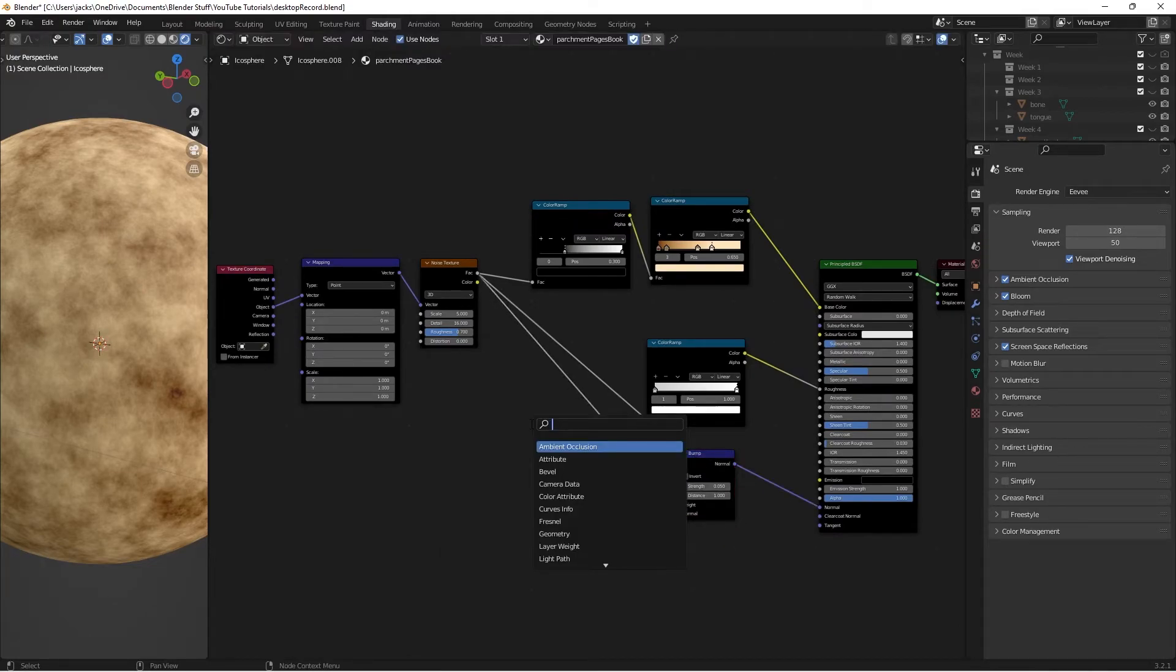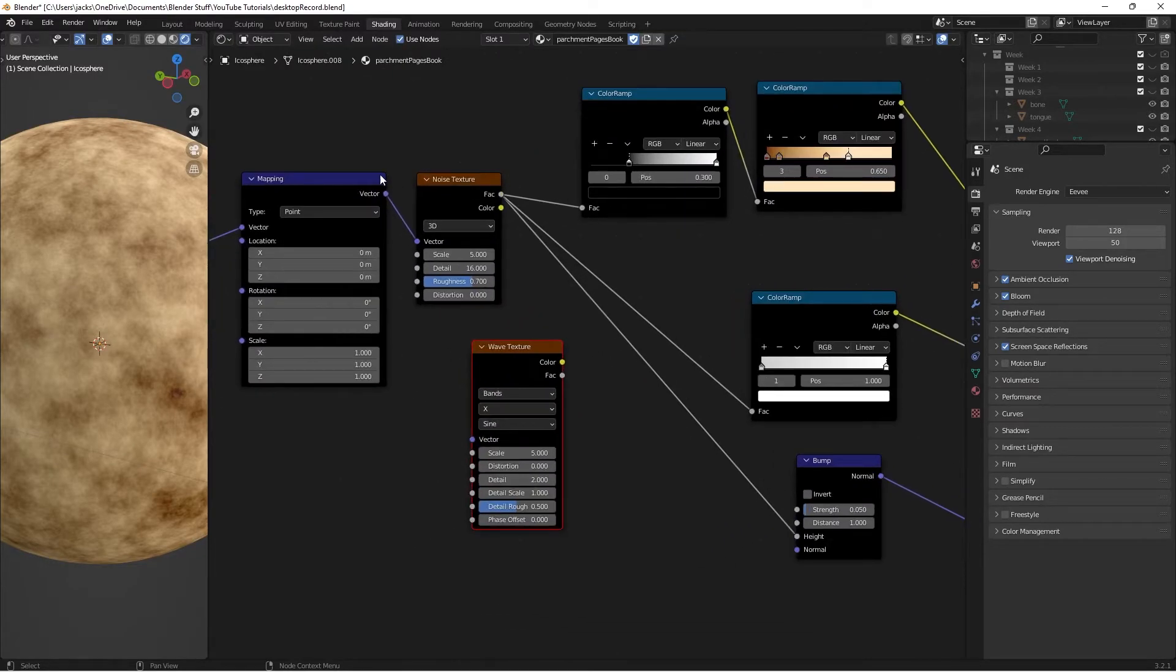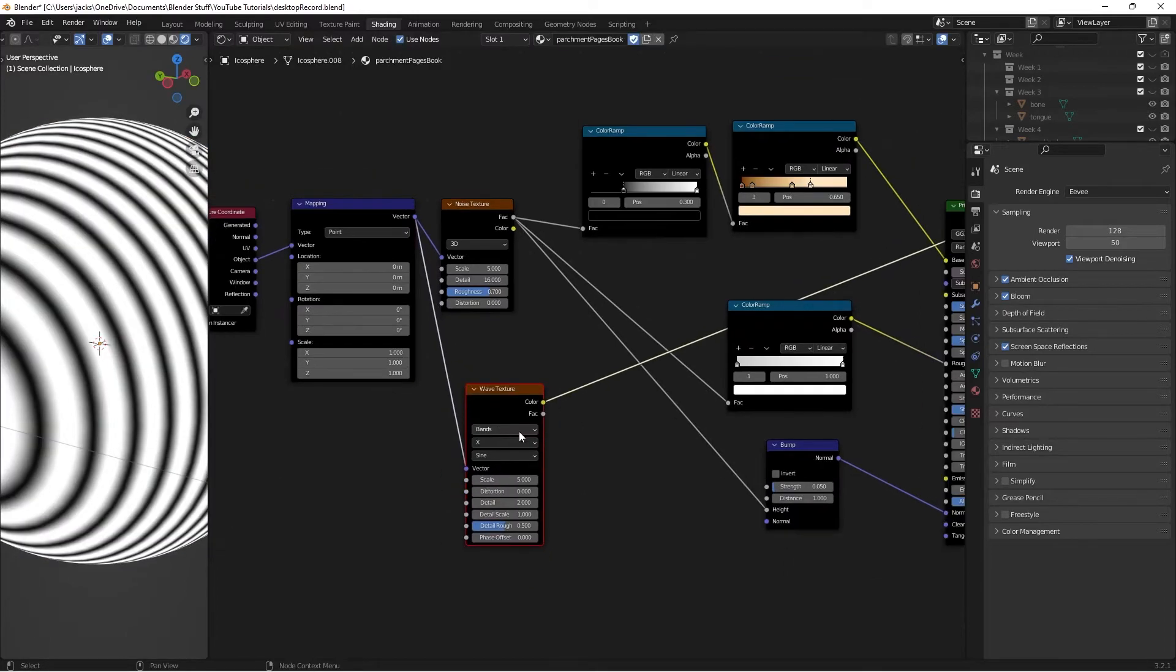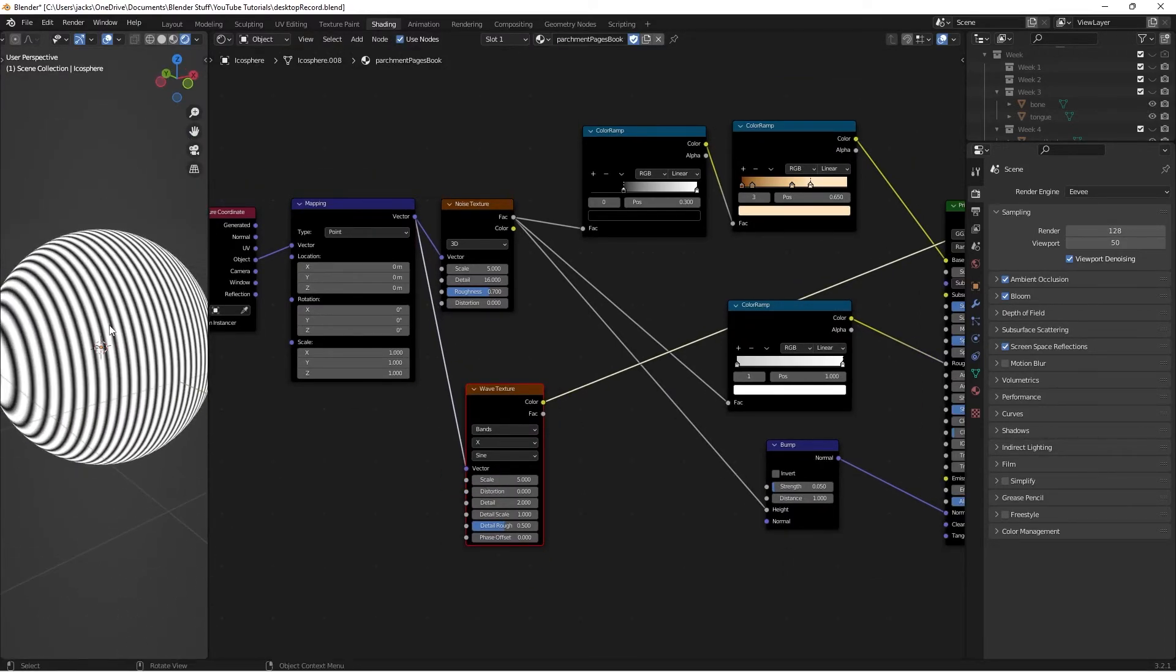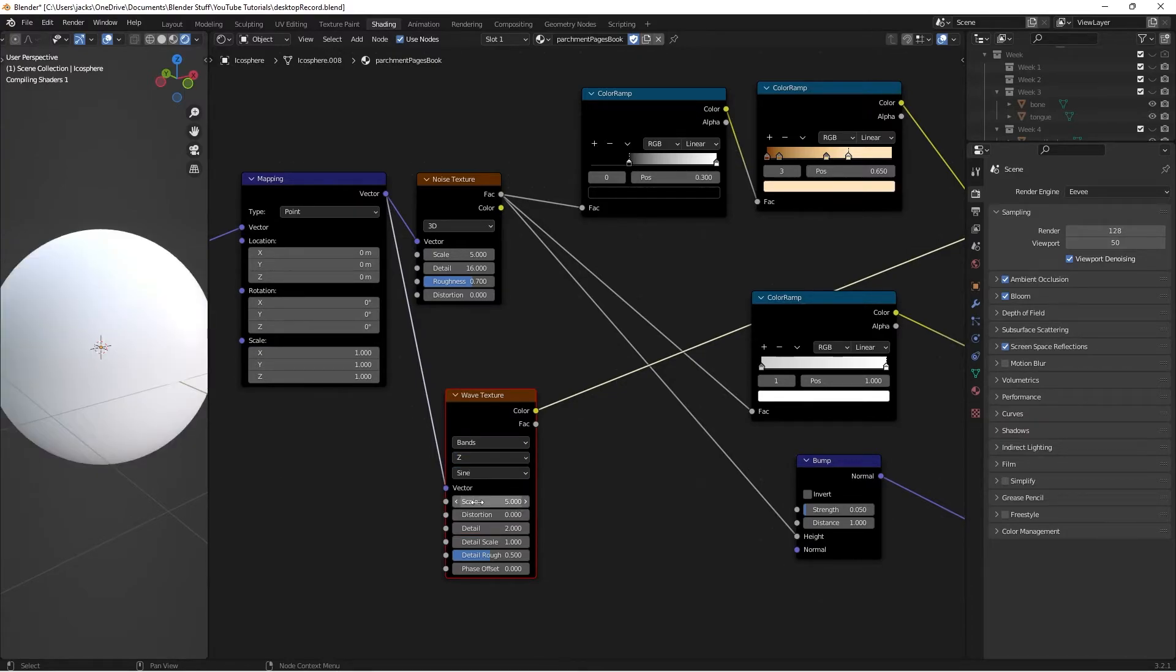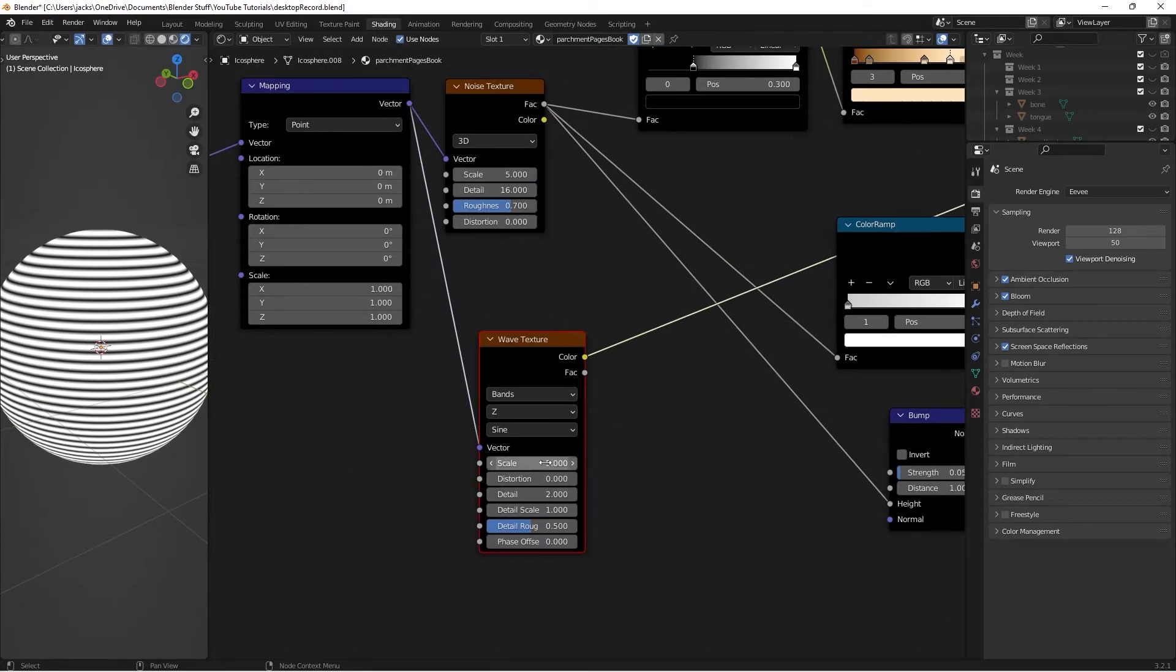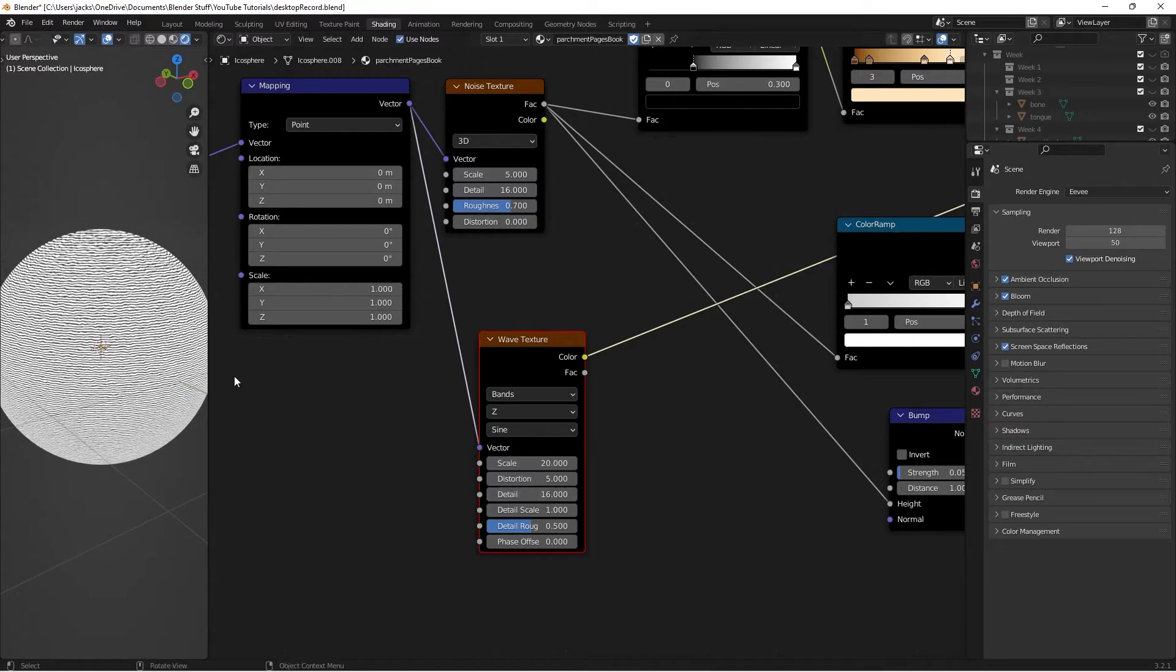All we have to do is hit Shift-A and search for a wave texture. Take the vector from this mapping node into the vector of the wave texture. And if we Ctrl-Shift-left-click to preview, we can see that it's not exactly facing the way we want it to. So we're simply going to take this drop down here on the X and change that to Z. Then the scale for this one is going to be 20. The distortion will be 5. The detail will be 16. And everything else will be left on default.